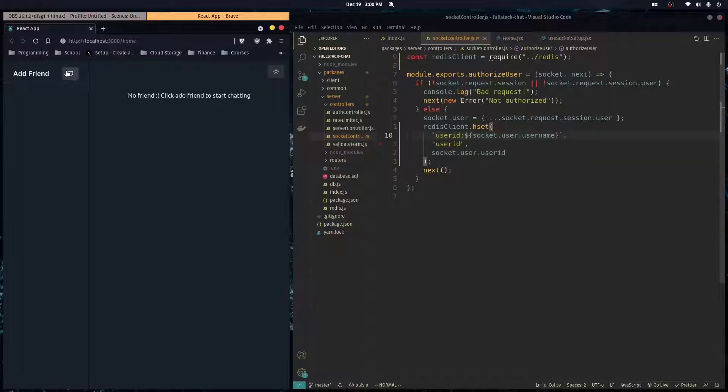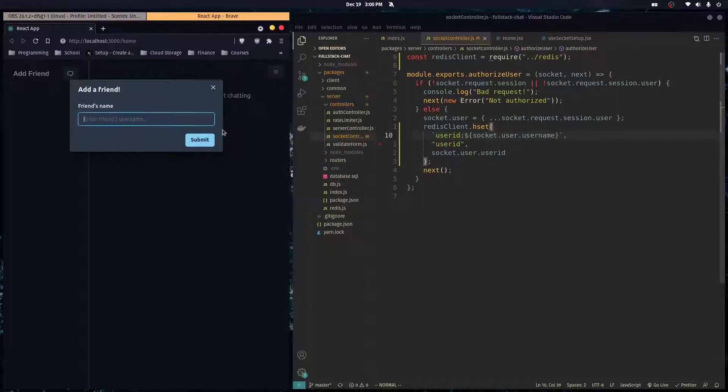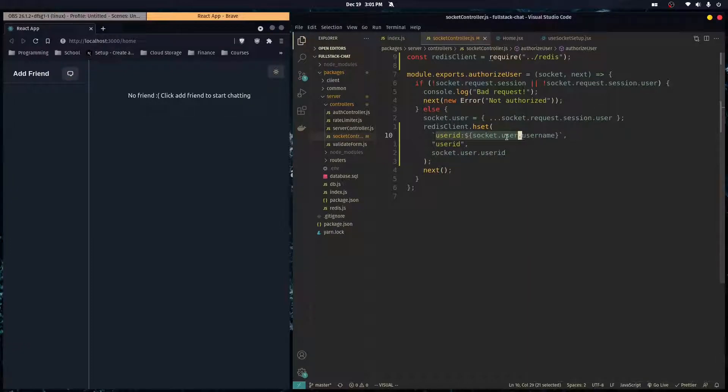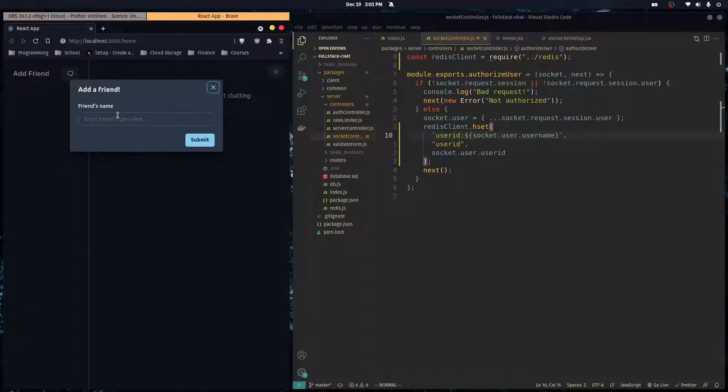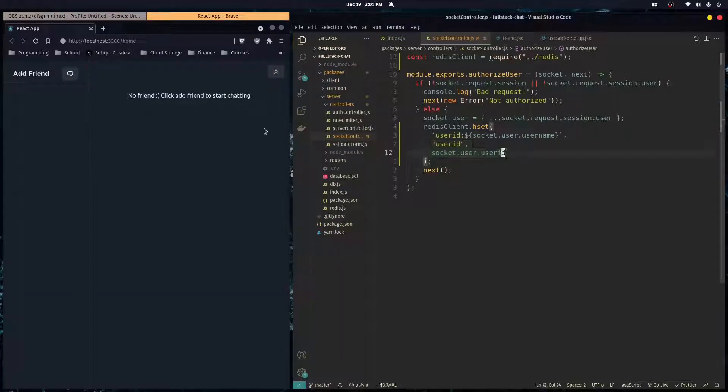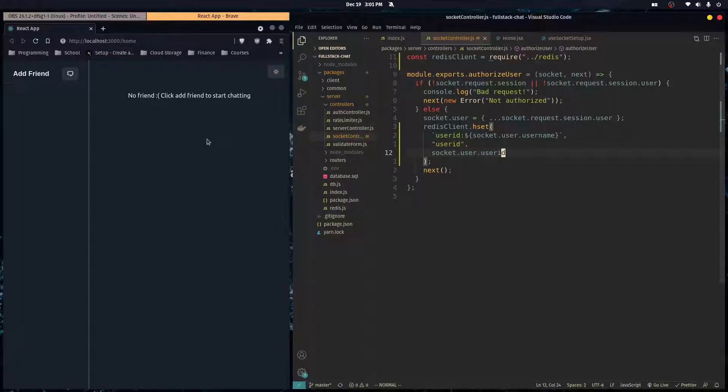So whenever you click on add friend, you type in the username. We're going to go in Redis, search this up. So user ID colon and whatever username you typed. And we're going to get their unique ID. And that's the ID we're going to use to communicate between users.